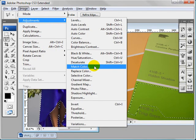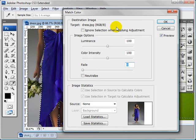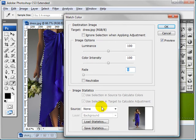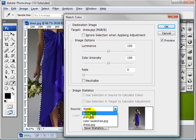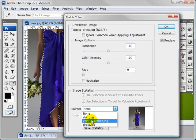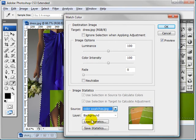Go to image, adjustments, match color, source, color swatches.